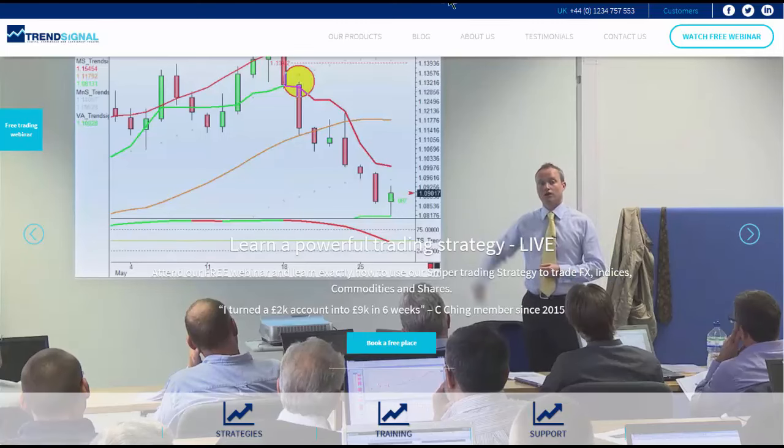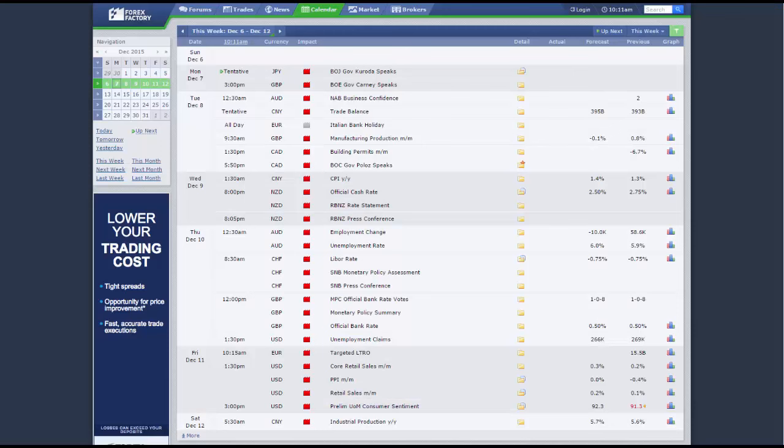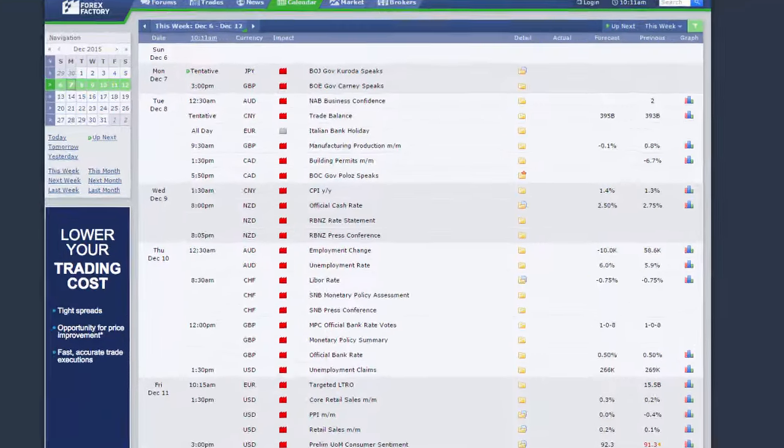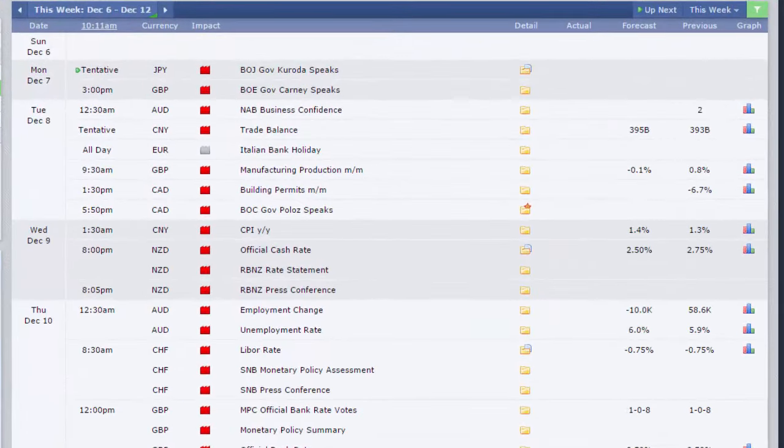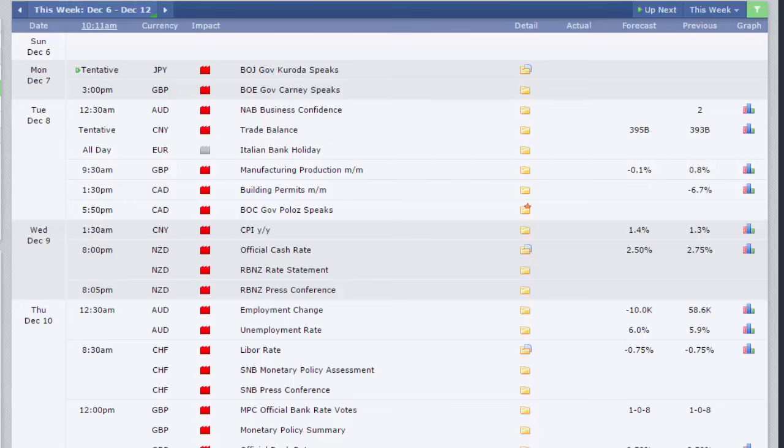Following on such a busy week last week, not surprisingly, this week the data points are fairly far and few between, really. It may look busy, this particular calendar, but there's not any real announcements.